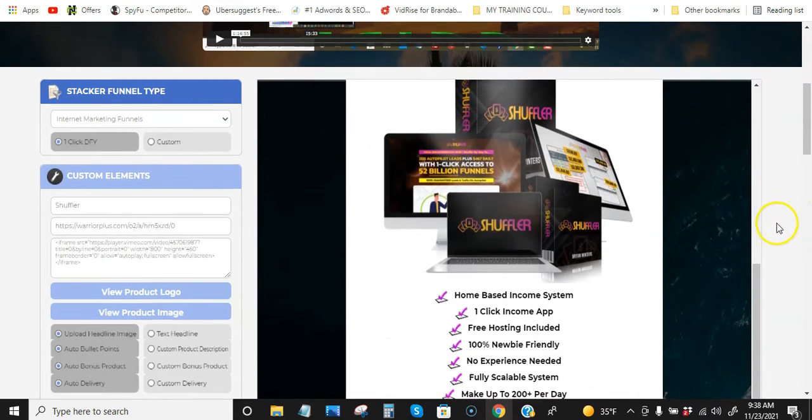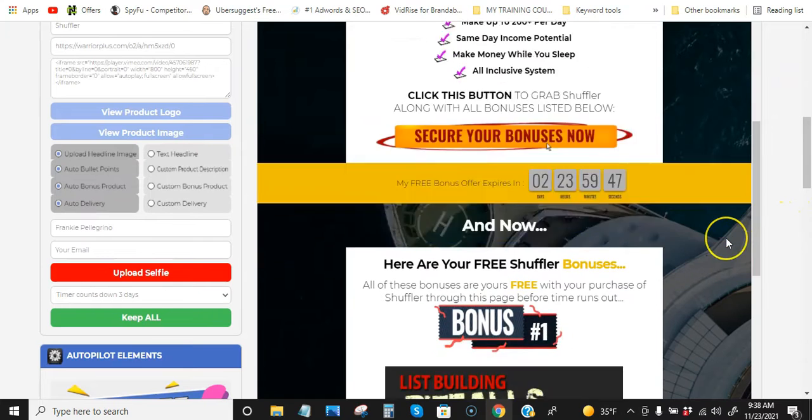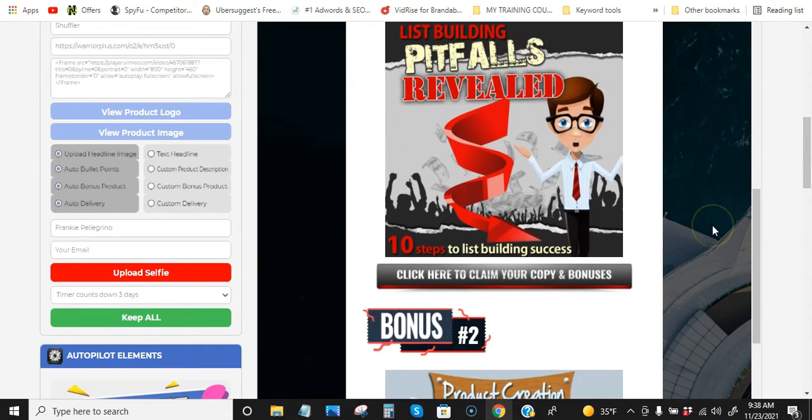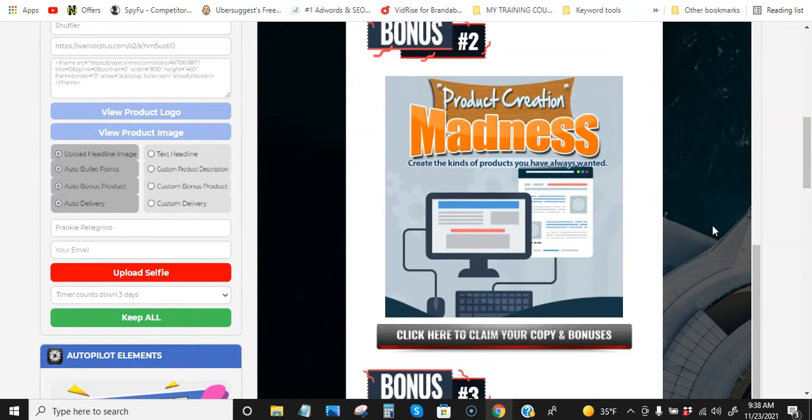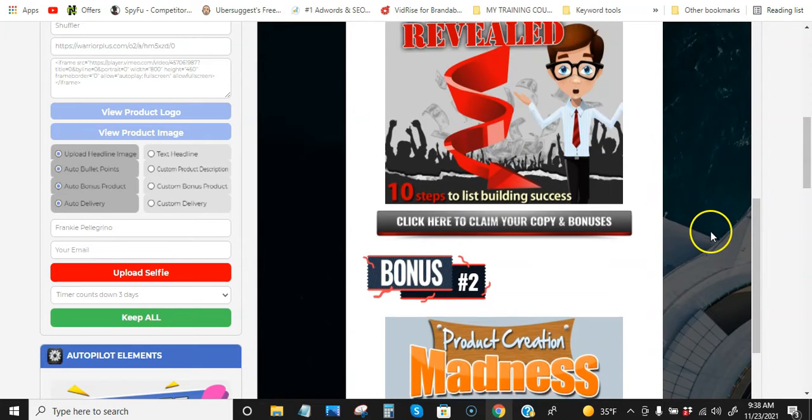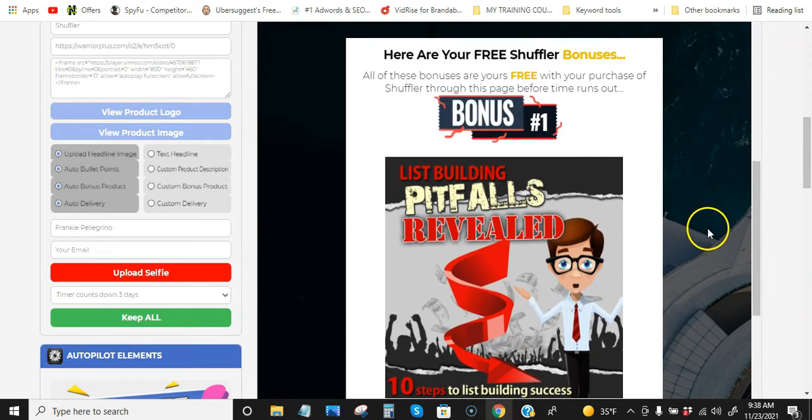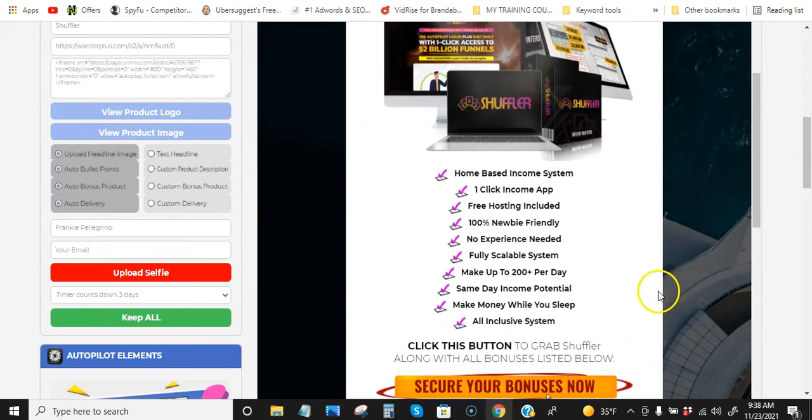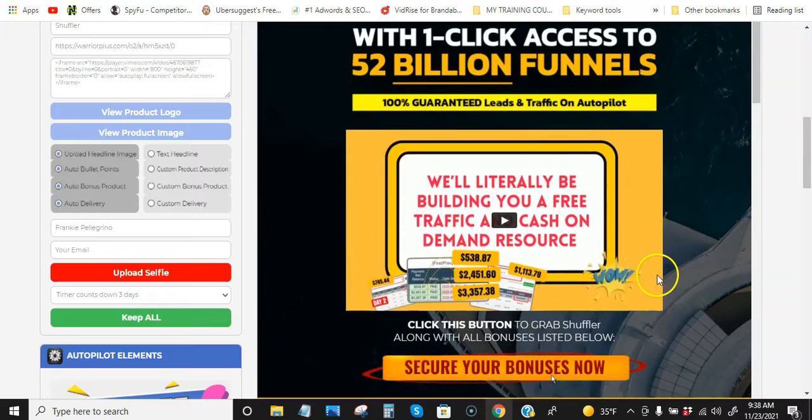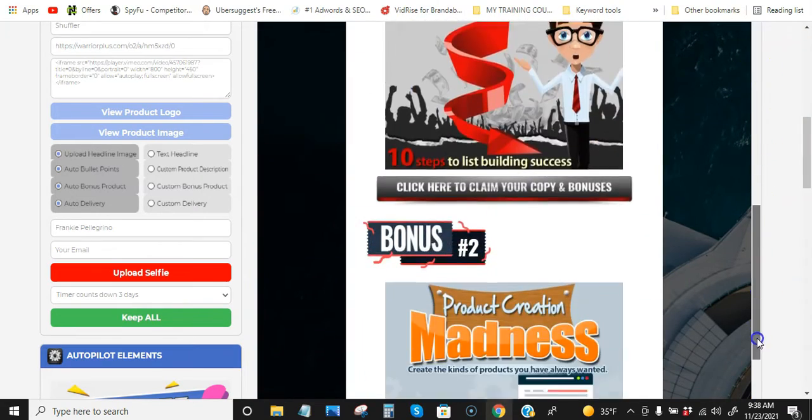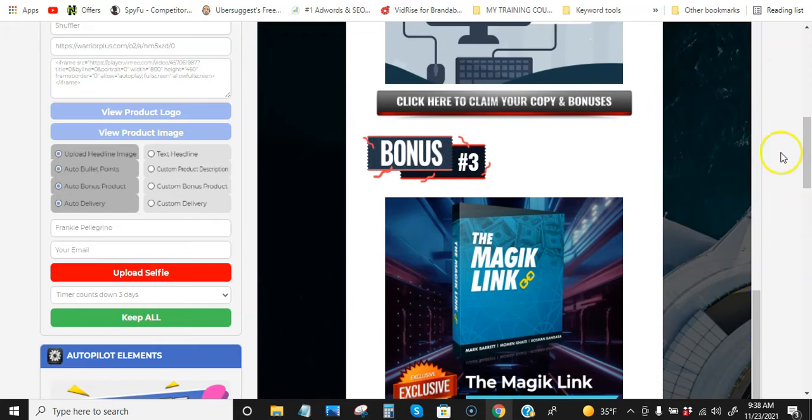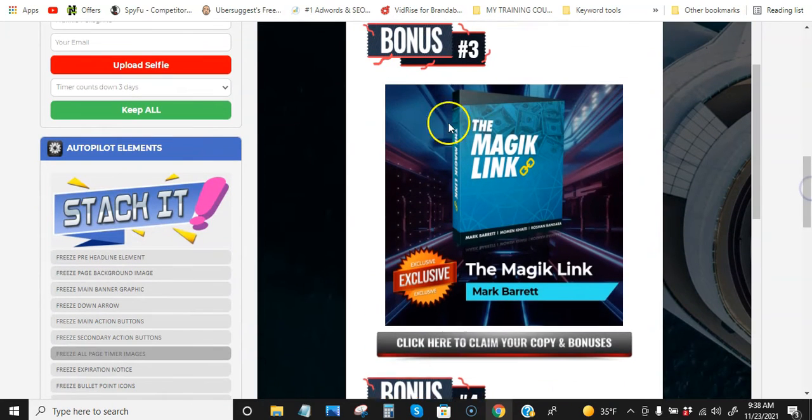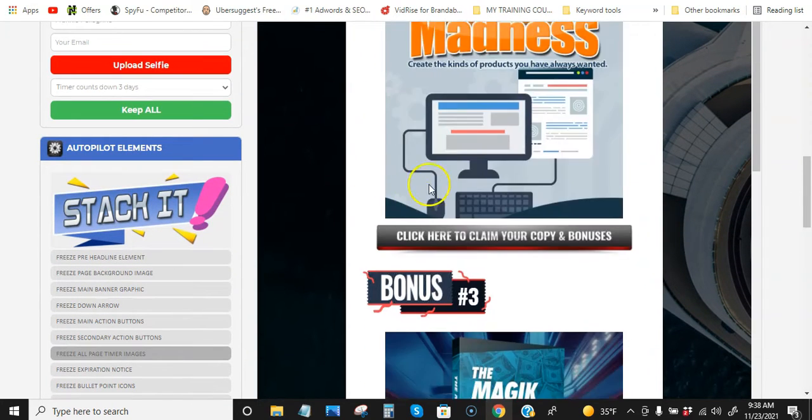I mean, like I said, this thing will completely change everything about your promos. You will make so much more money. If you're not making any money now, you will. But these bonus pages, right? But like I said, you can put your own bonuses in here and your own images.